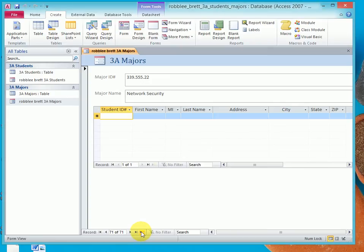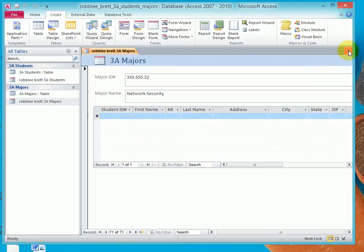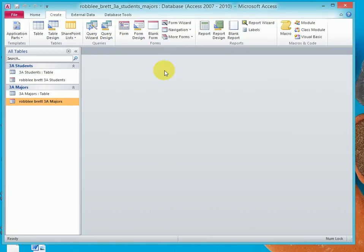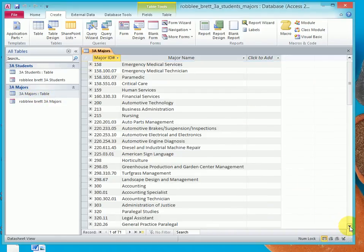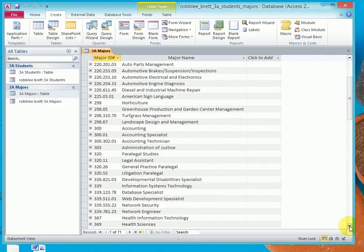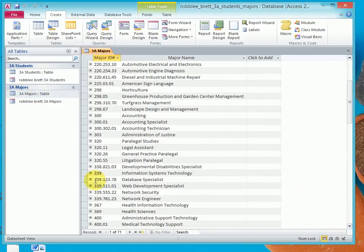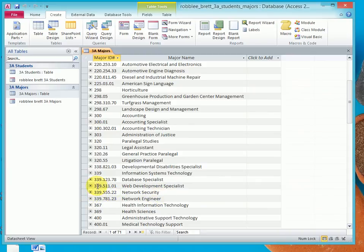And now we can close the 3A Majors form, open up Majors table, and scroll down looking for 339.555.22, and there it is, Network Security. And there's no students that are part of that, but we were able to create a new Major name.